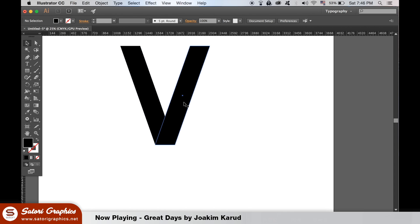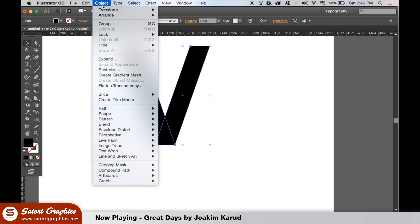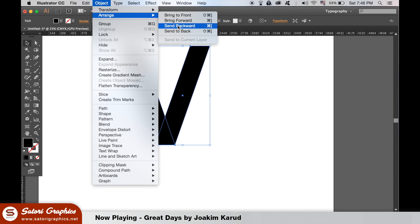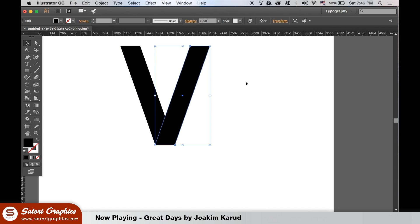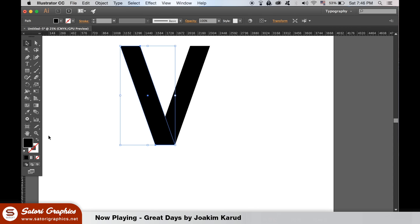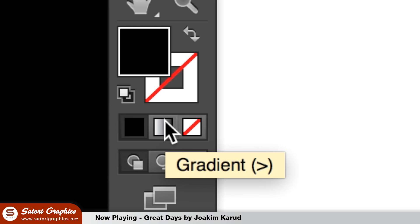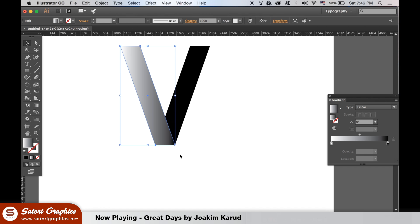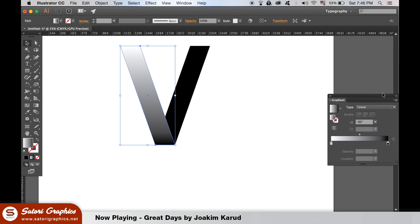I want the shape on the right to be behind, so I'm going to send it to the back. Now select the left hand shape of the V and add a gradient fill like so. You can choose whatever color you wish, I'm going to use shades of blue.